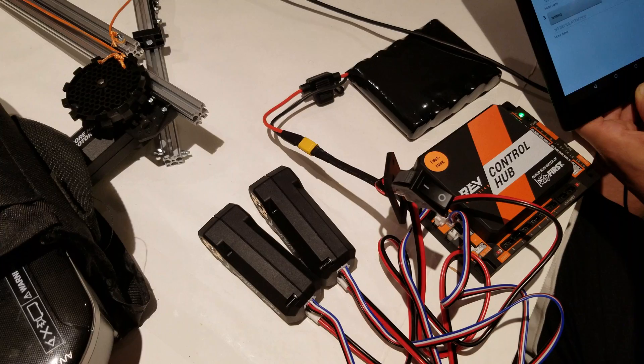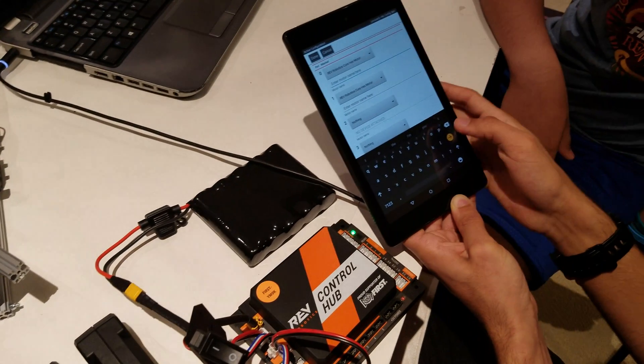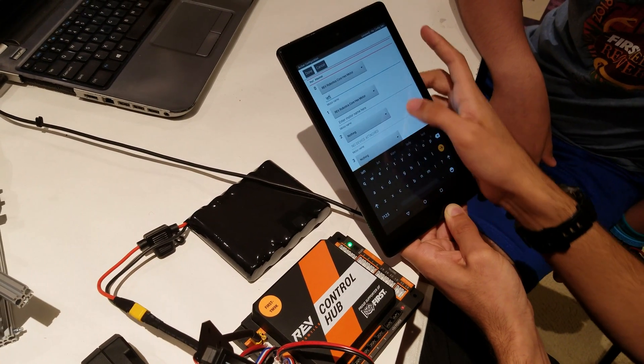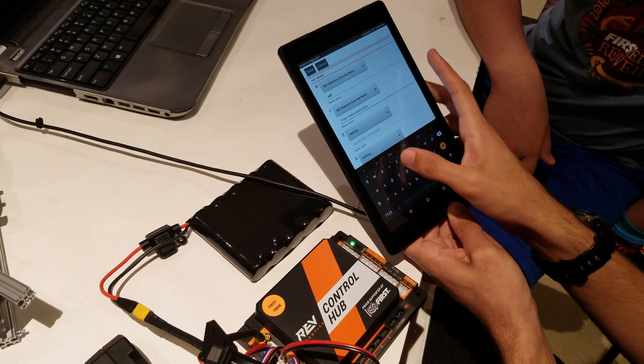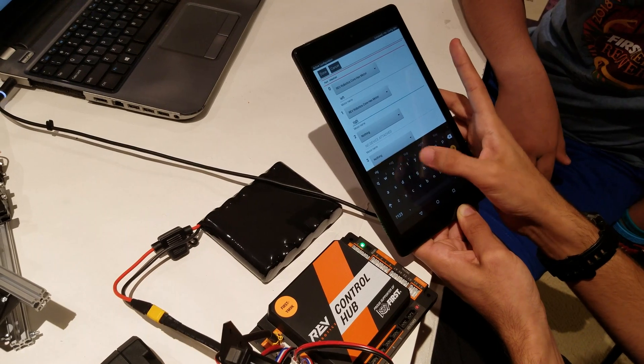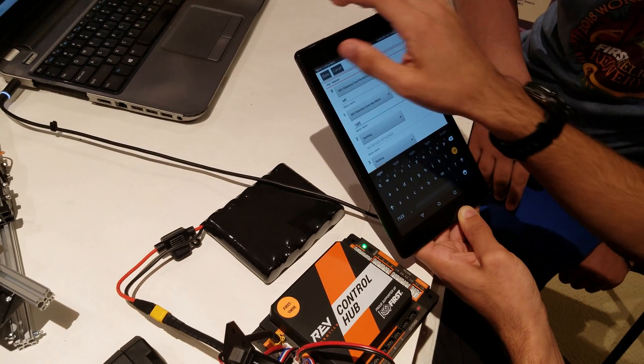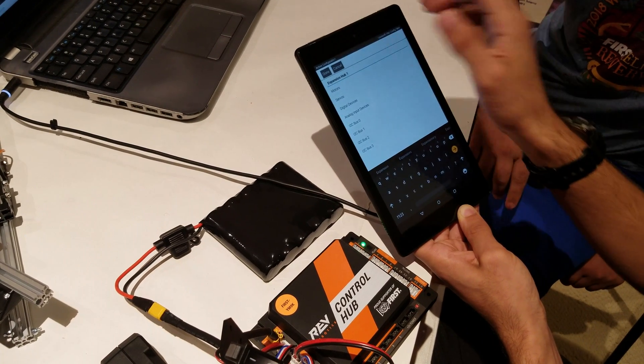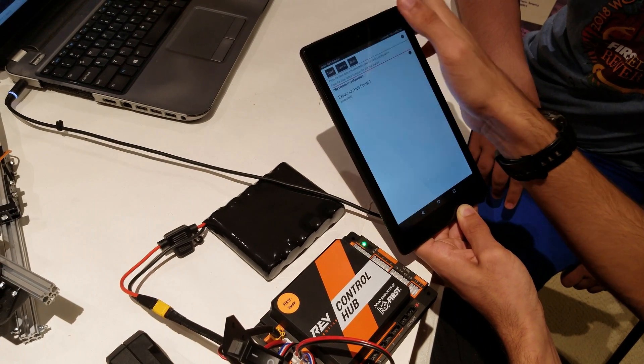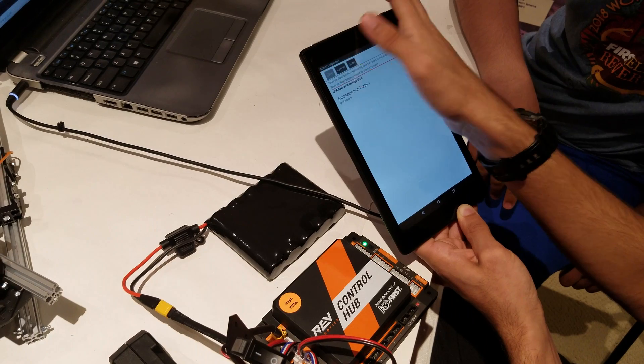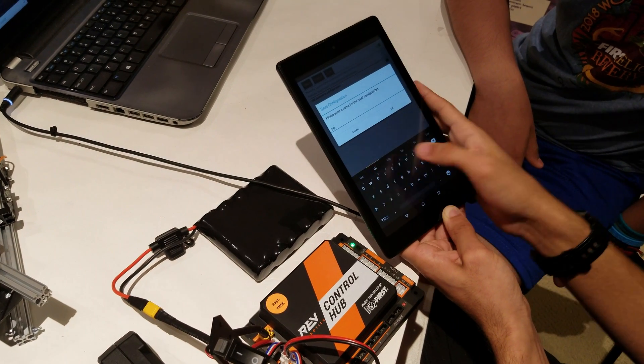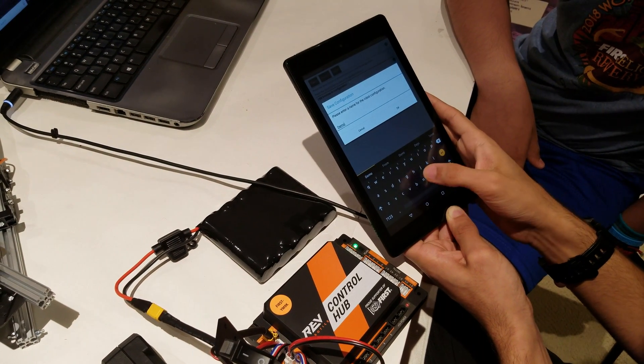Enter a name like left and right. I'm just going to call them left and right and hit done and done and done and save. I'm going to call it demo bot.